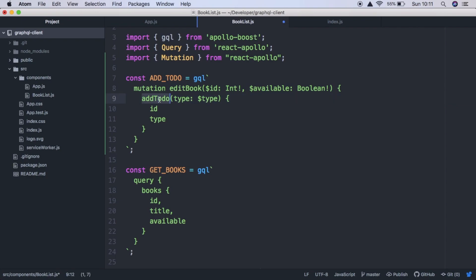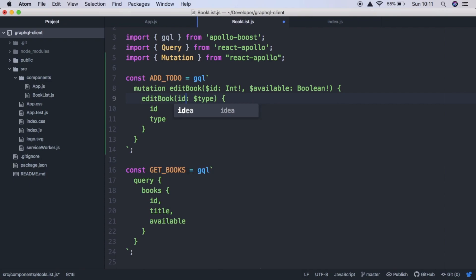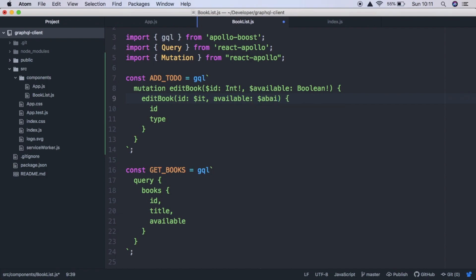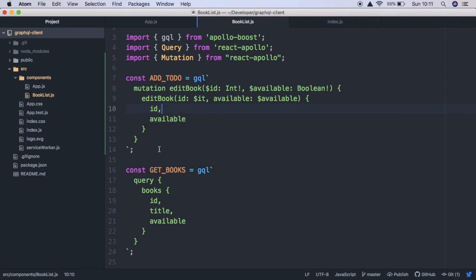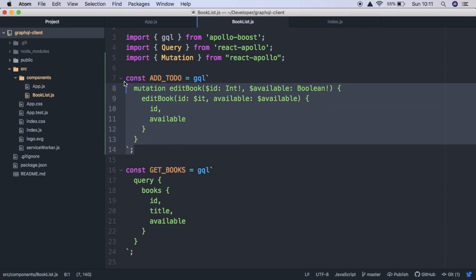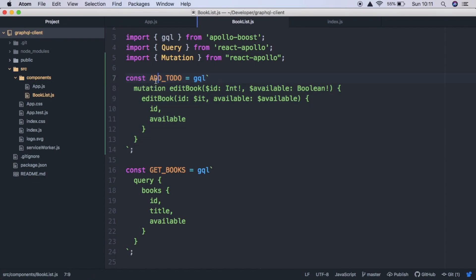And then our mutation again is edit book, which takes an ID and our variable is going to be called ID and available. And our variable again is going to be called available. And what we want back from the server is the ID and available as well. Cool. So that's our mutation route. We're going to change the name to change availability.